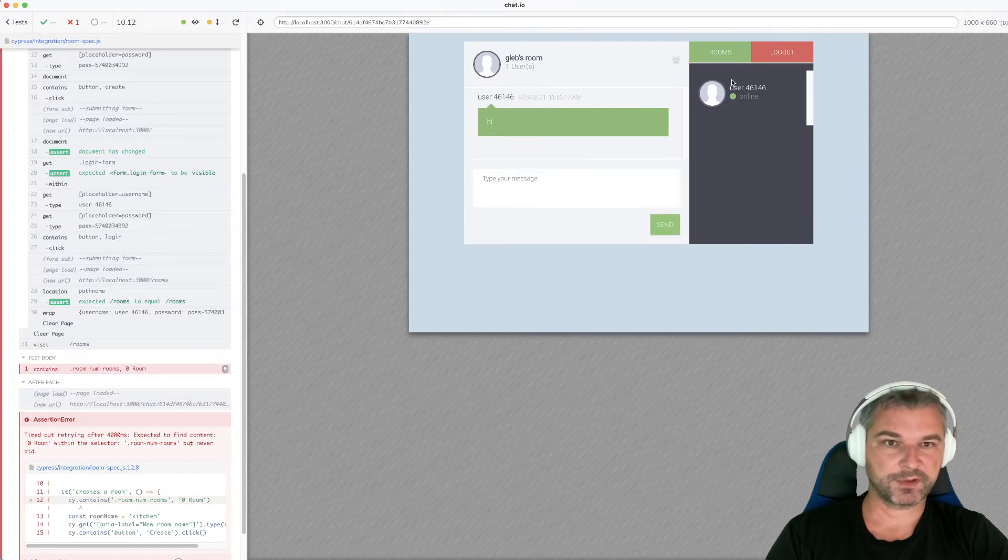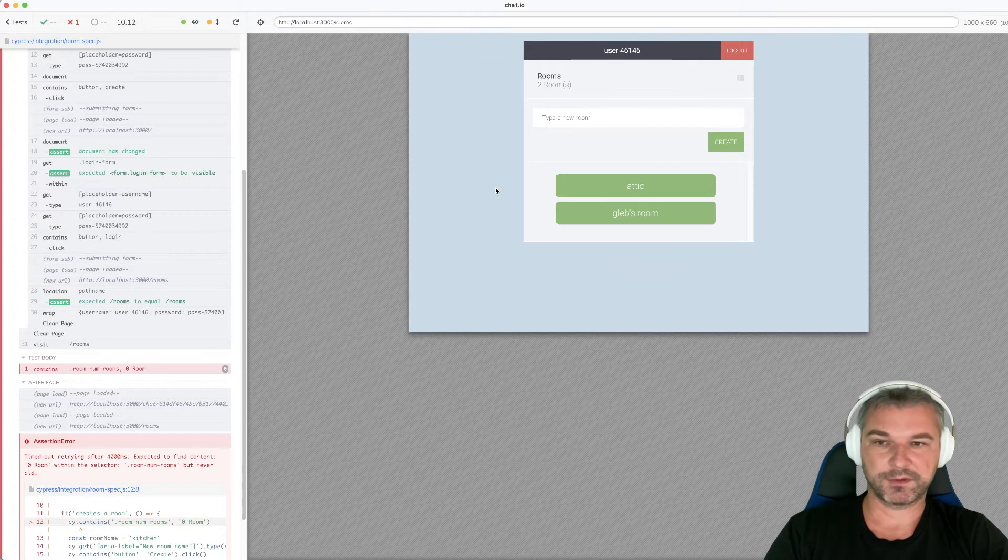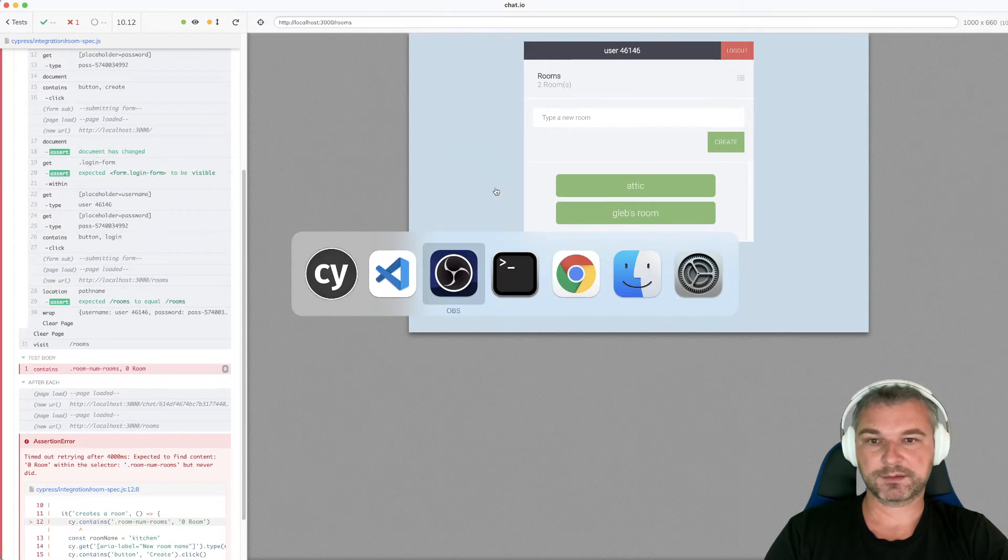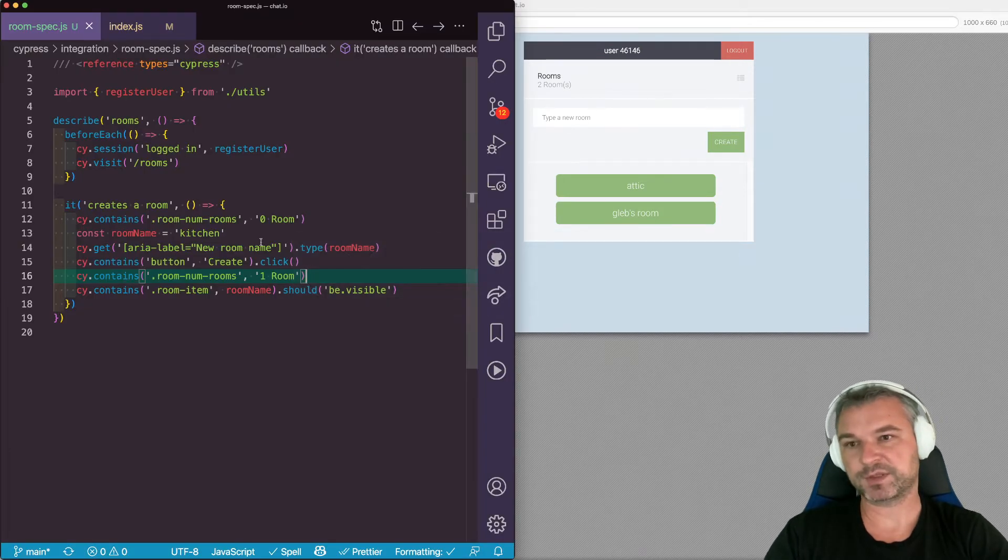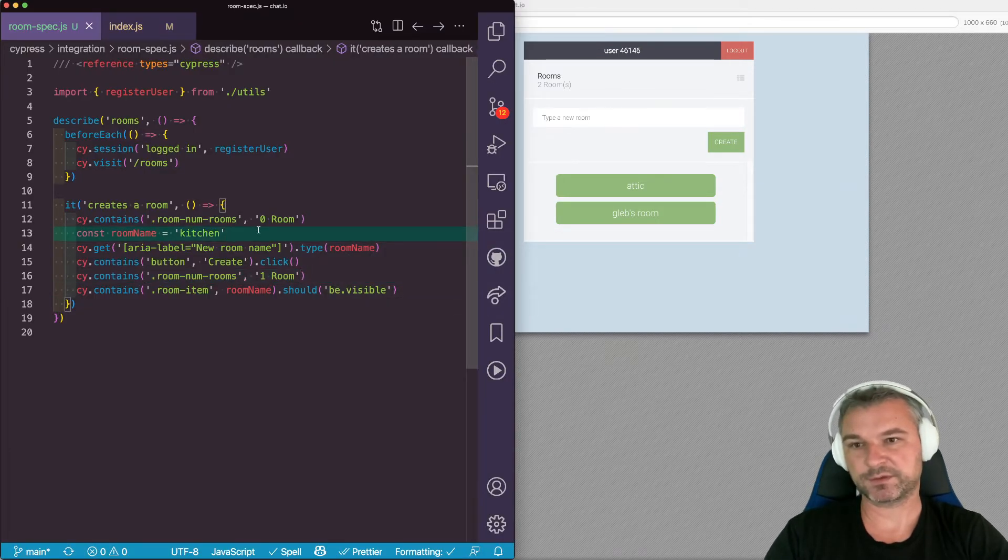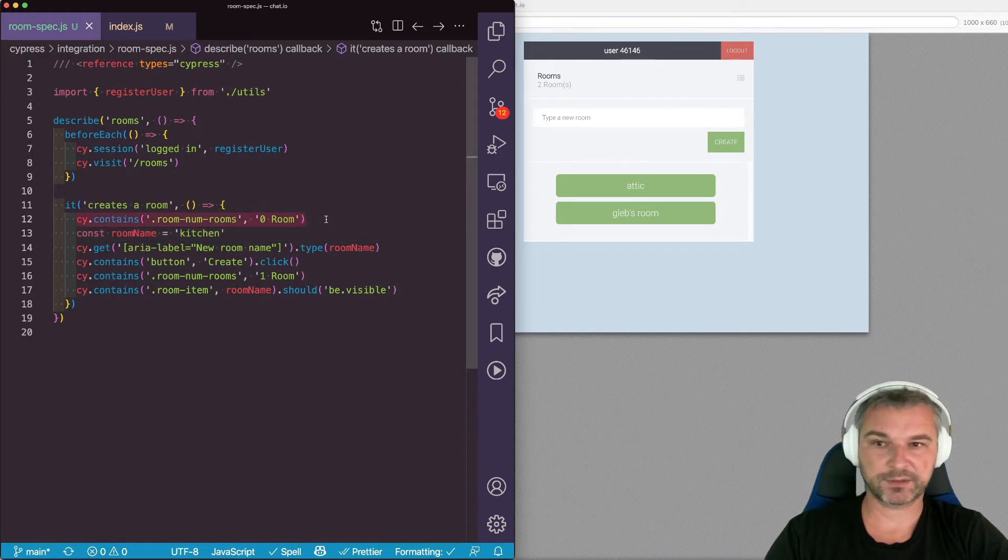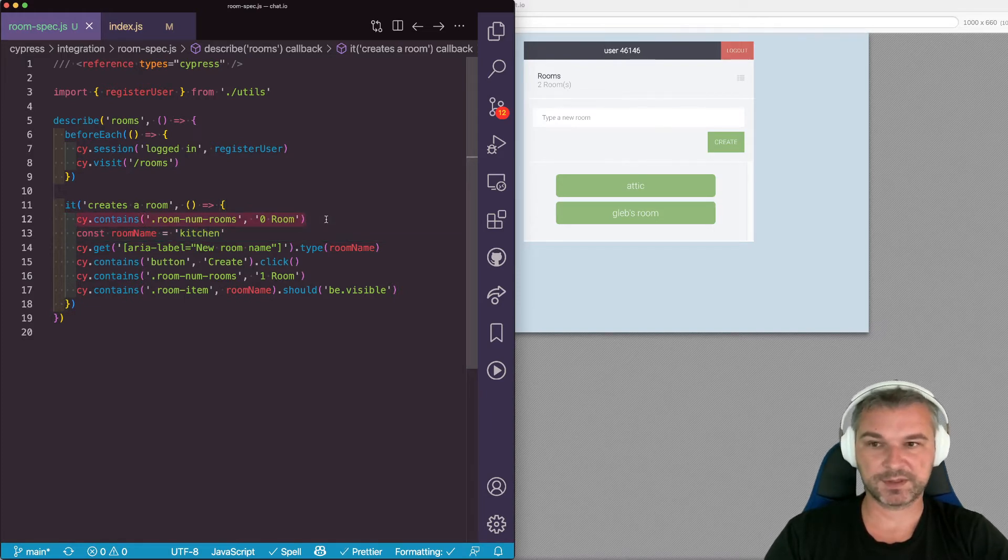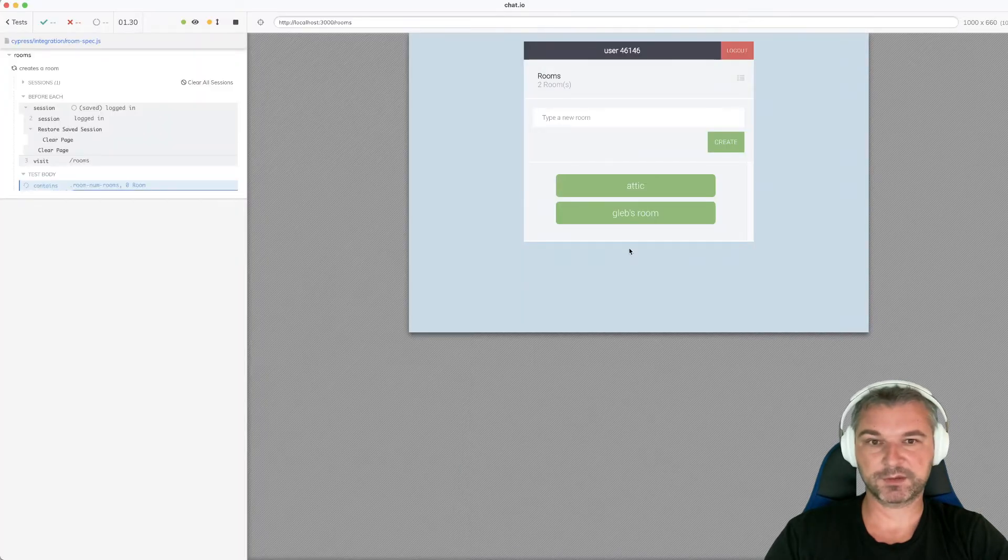Here's my problem. If I go to the list of rooms, the list keeps growing. In my test, if I want to test how the room is created, for example, trying to create a kitchen, well I cannot check if there are no rooms at the beginning. This test fails just because there are already a couple of rooms.